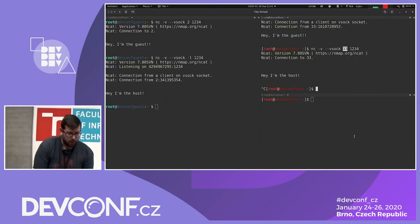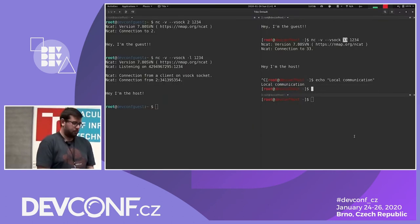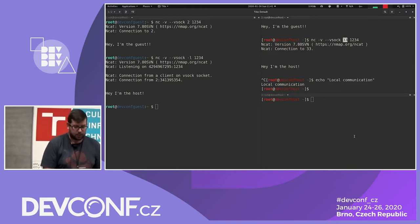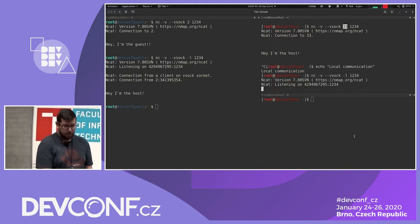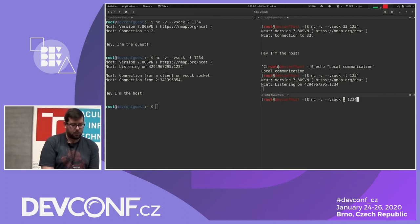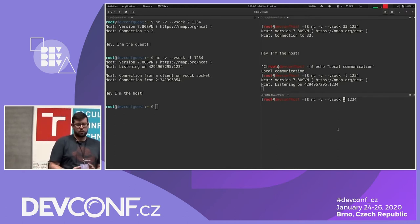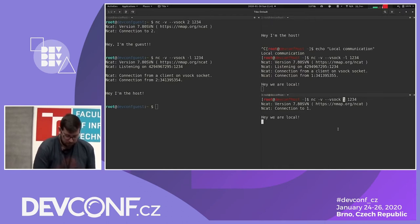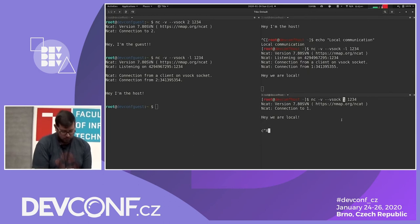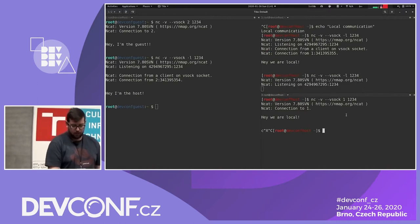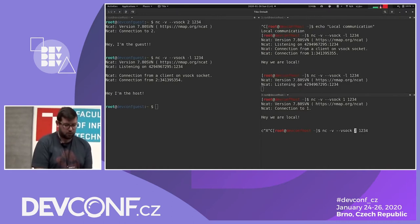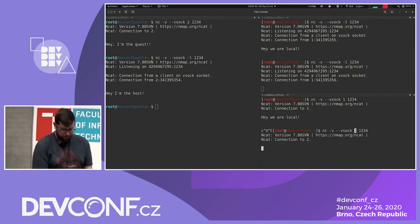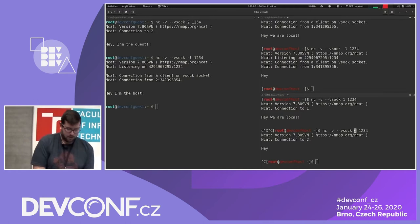Let's look at local communication. We start ncat listening on port 1234. Still in the host, we connect with ncat using CID 1 — meaning do local communication. We also restart ncat listening on port 1234 and connect using CID 2, because we are on the L0 host.